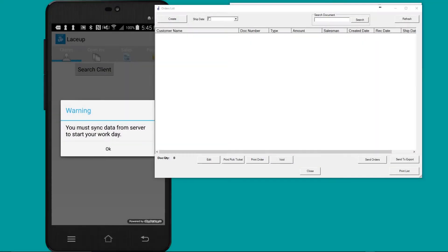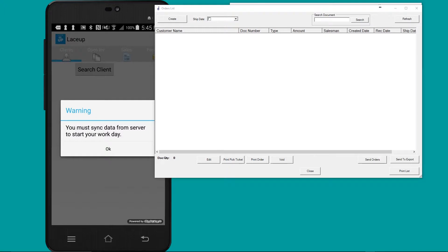Hey, what's up everyone. Today I'm going to be showing you the lace-up route delivery software. I'm going to show you how to key in an order in the back office and then send that order down to the handheld so that it can be invoiced in the field by your driver.